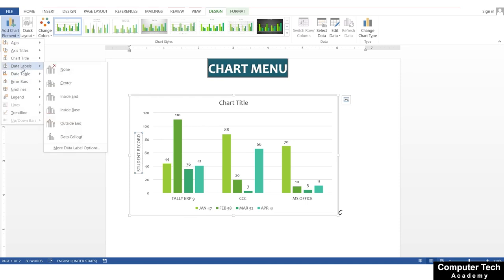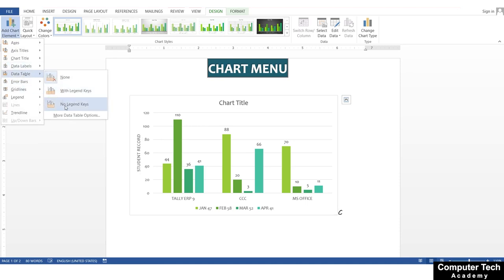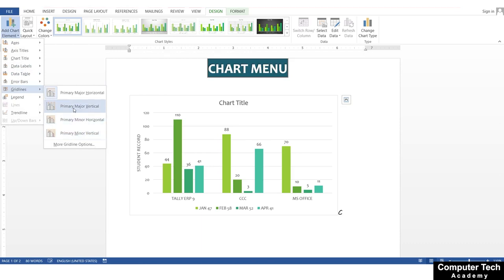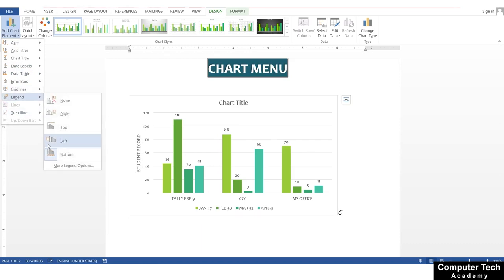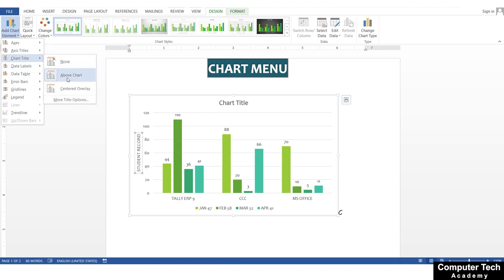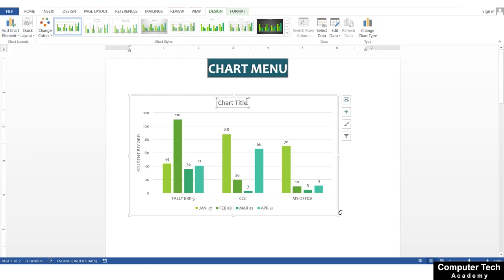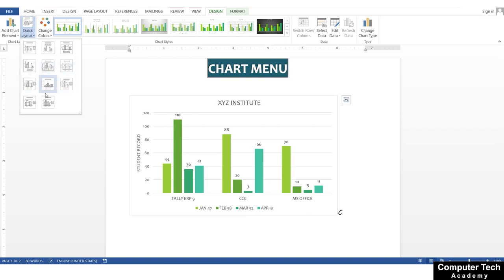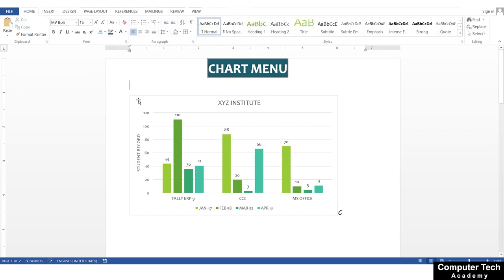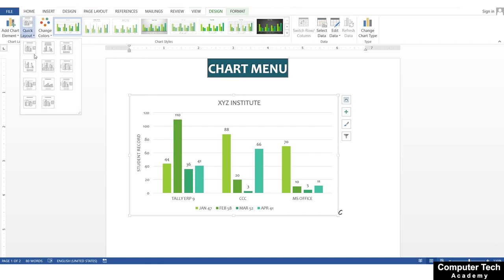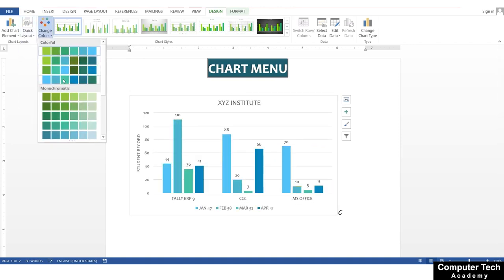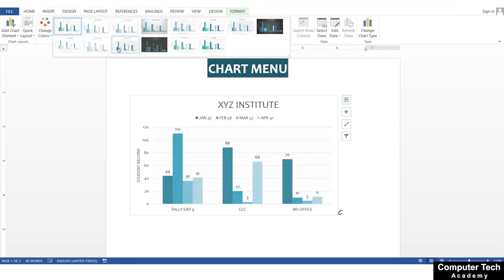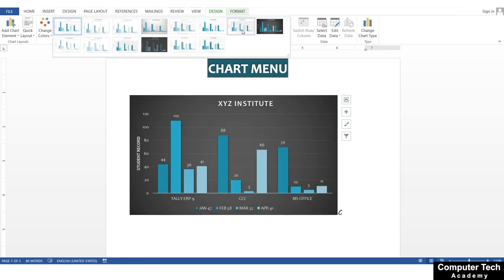You will also get other elements here, such as a data table, legend options (good legend or no legend), and gridlines which you can insert. You can give the chart a title, such as XYZ Institute Data. You can also look at the layout of the chart and change it, select a color scheme, change the layout color, and choose from various chart styles.